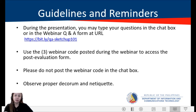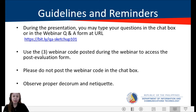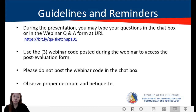Here are the guidelines and reminders for this webinar. During the presentation, you may type your questions in the chat box or in the webinar Q&A form at the URL provided. Please don't forget to include your email address. As we have limited time, we cannot answer the questions right away, so we will reply via email.